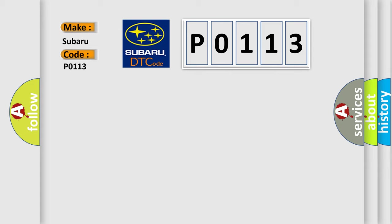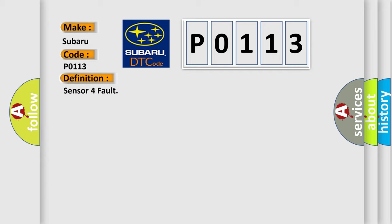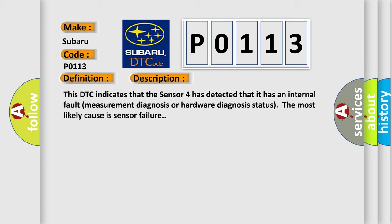The basic definition is Sensor 4 fault. Here is a short description of this DTC code. This DTC indicates that Sensor 4 has detected an internal fault, measurement diagnosis, or hardware diagnosis status. The most likely cause is sensor failure.